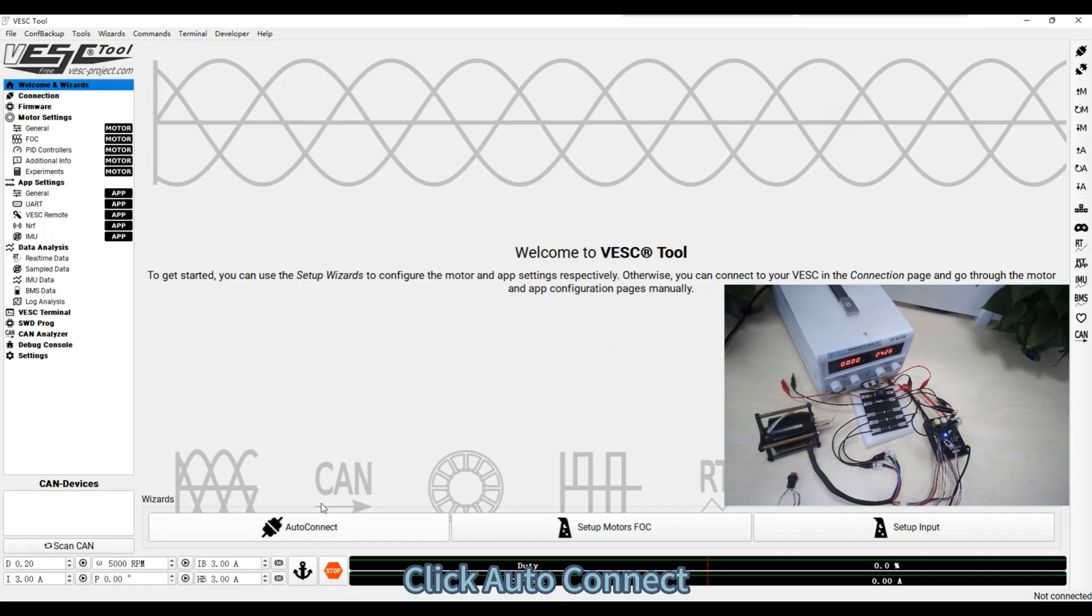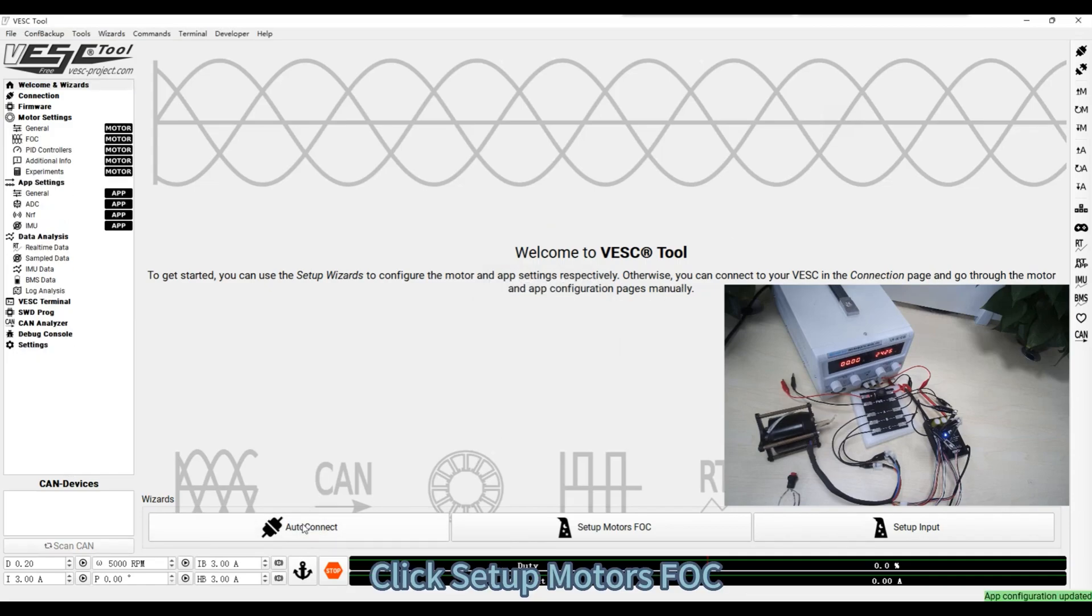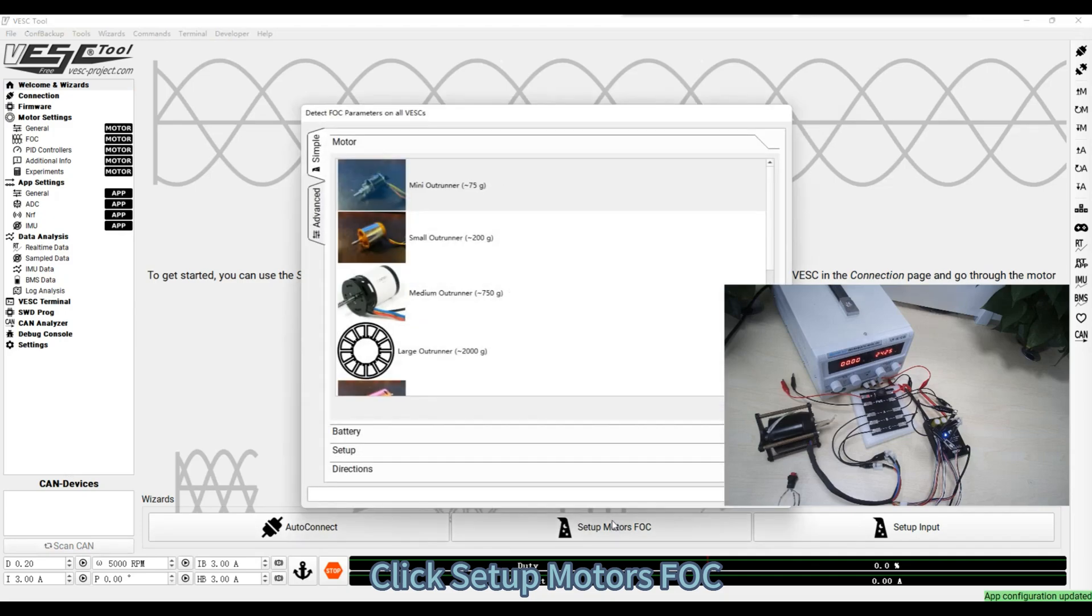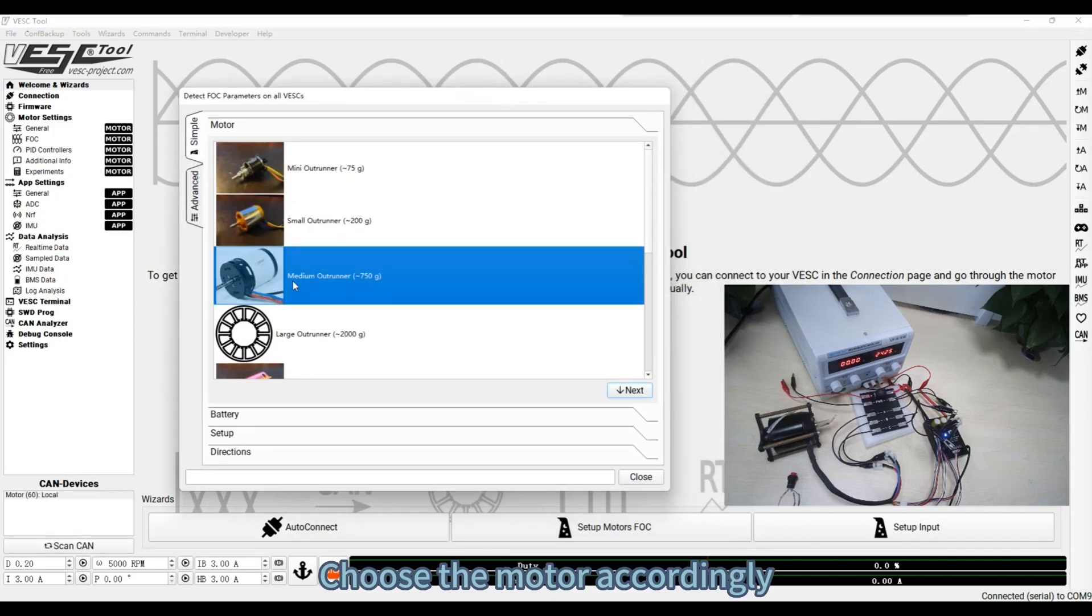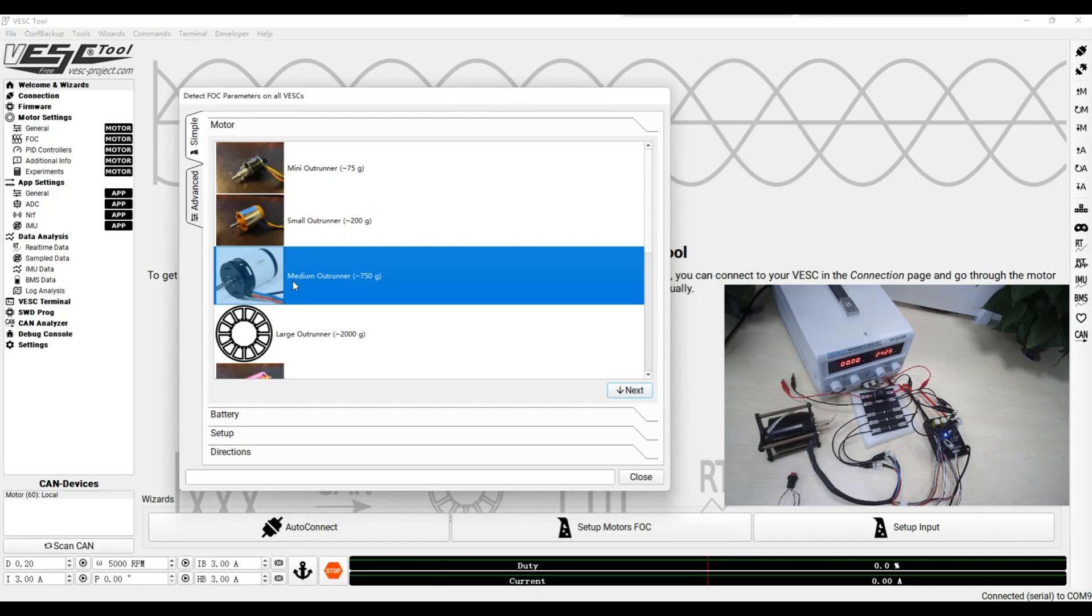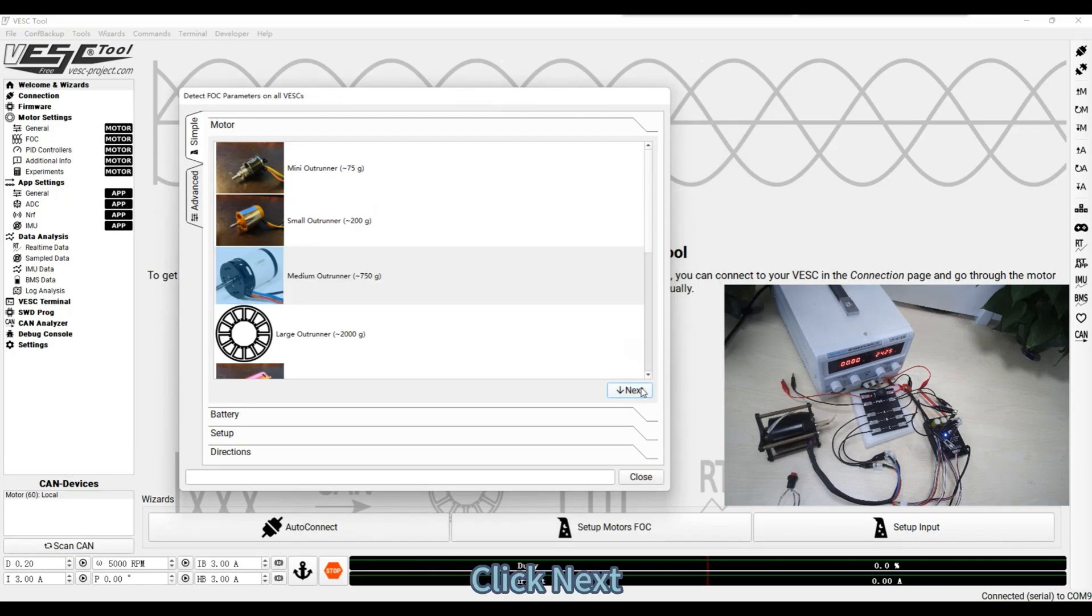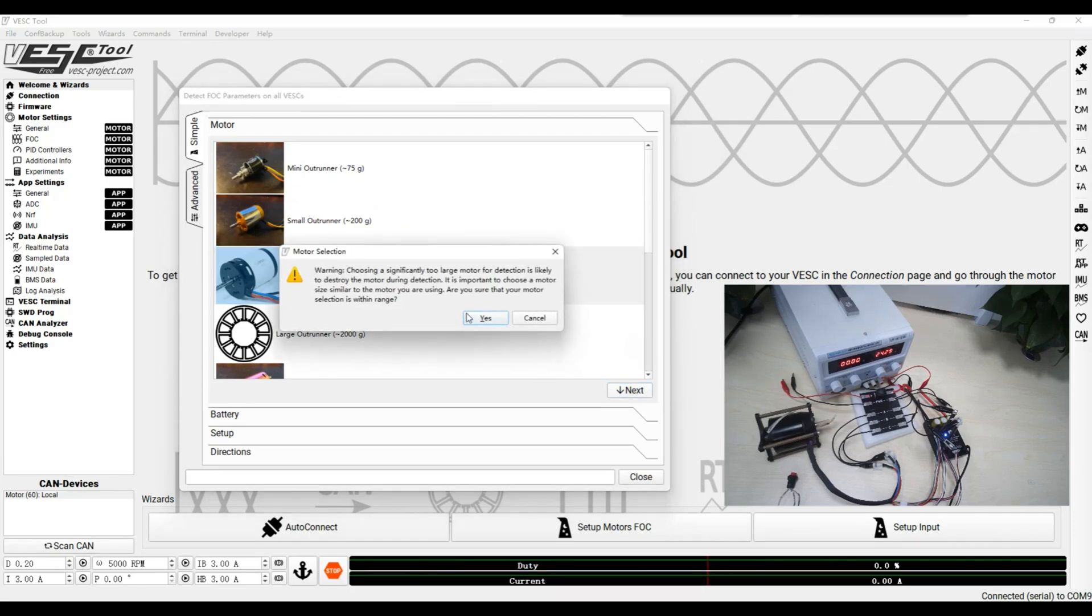Click Auto Connect. Click Setup Motors FOC. Choose the motor accordingly. Click Next. Click Yes.